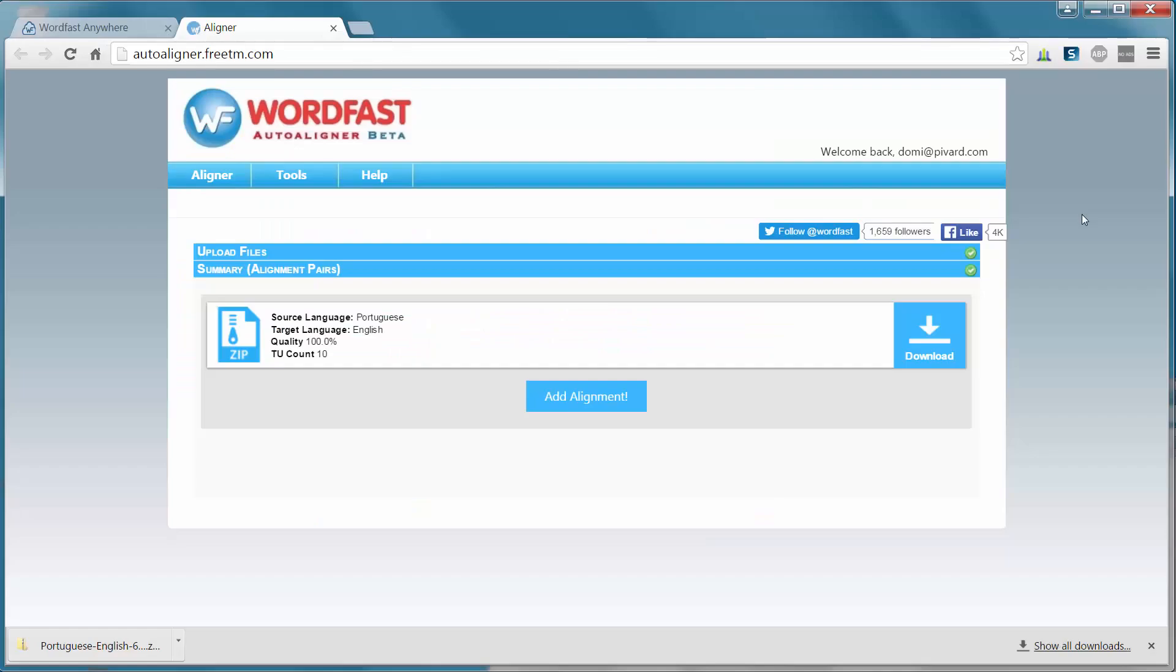So there you have it, how to use the Wordfast Auto Aligner to align documents. Thank you for watching, and see you in the next video.